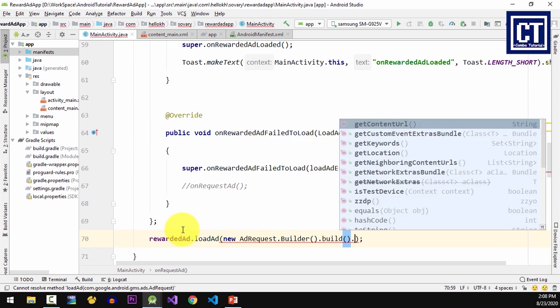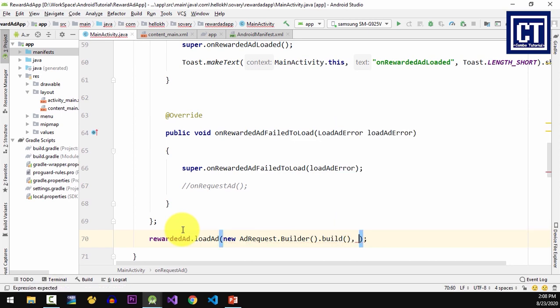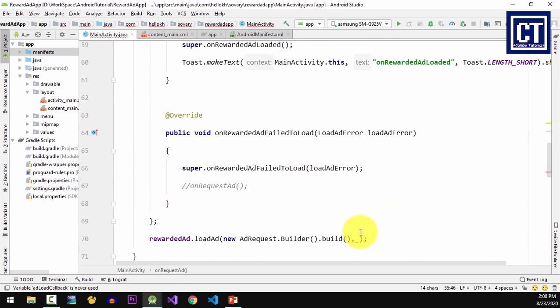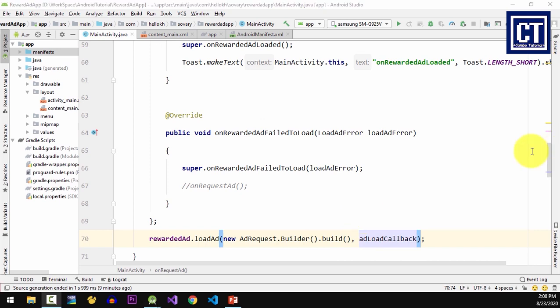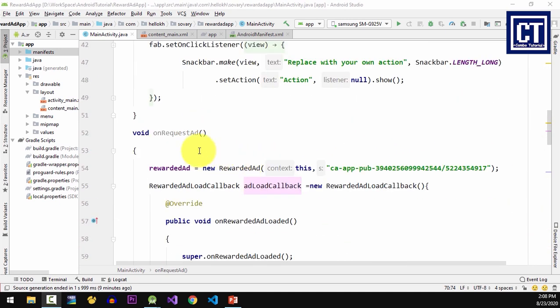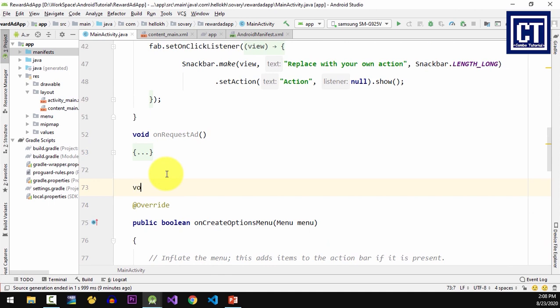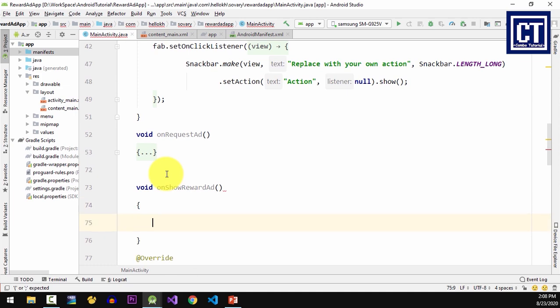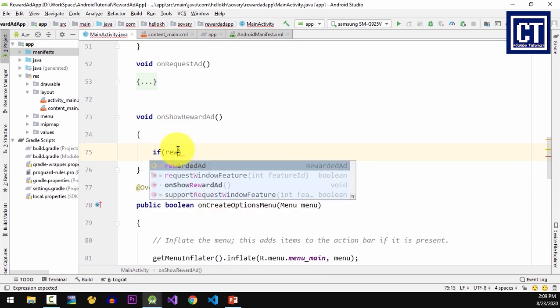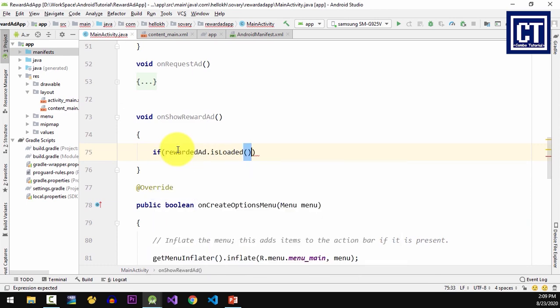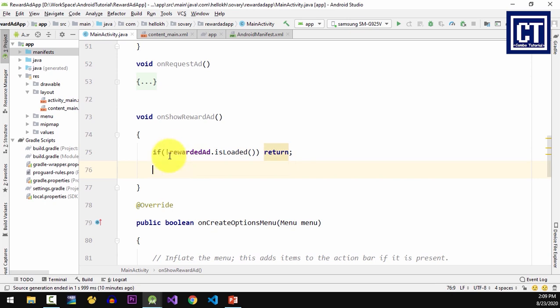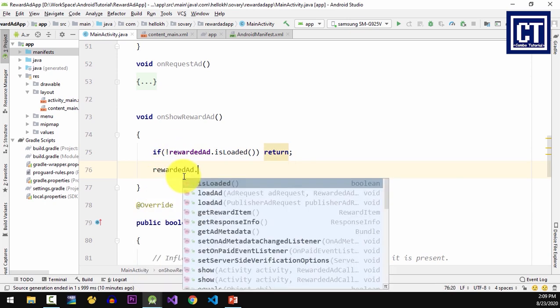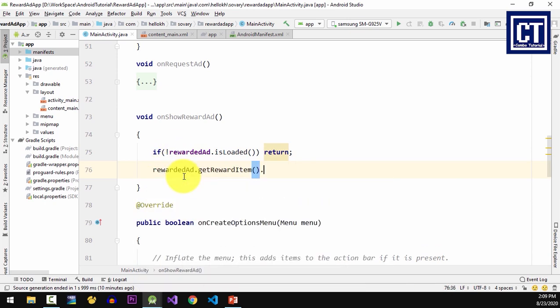Now let's create a new method for displaying full screen ads. I'm gonna name it onShowRewardedAds. For the very beginning statement, I'm gonna check if the ad is ready to load or not. If it's not ready, I'm gonna do nothing. Here I can pre-check the amount of the rewarded ads by using the private reference ad object.